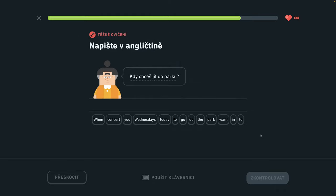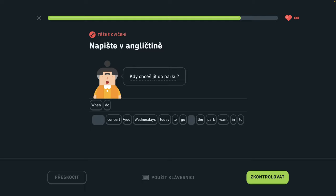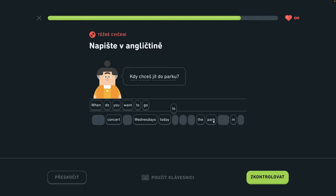Kedy chceš ísť do parku? When do you want to go to the park?